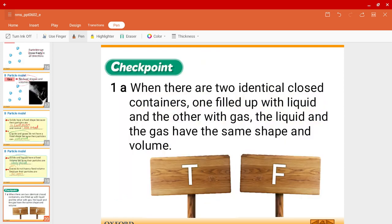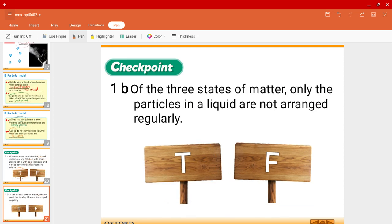Let's do some checkpoint questions. Question 1A: When there are two identical closed containers, one filled with liquid and the other with gas, the liquid and the gas have the same shape and volume. Is that true? Yes, of course — this is true.